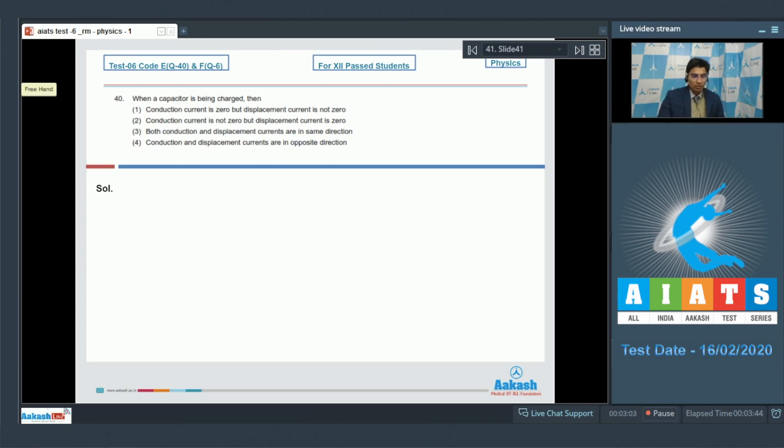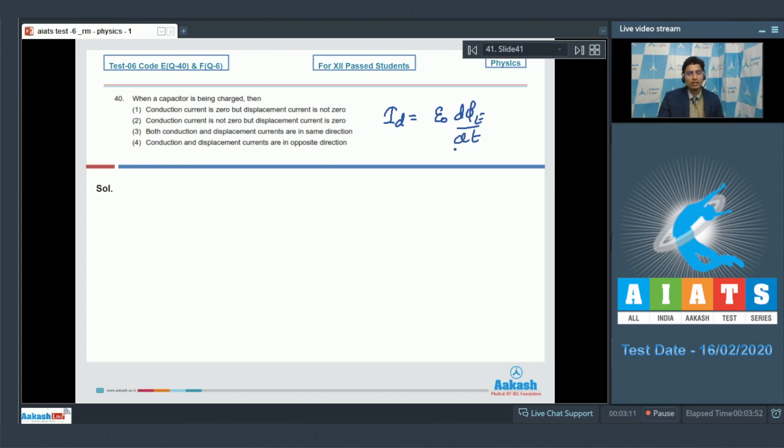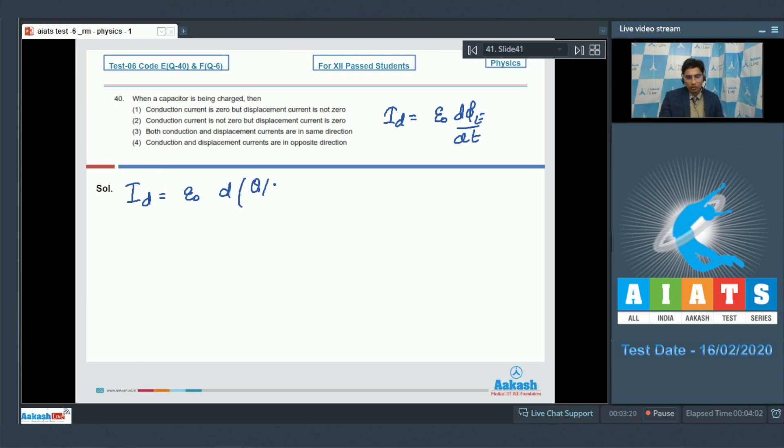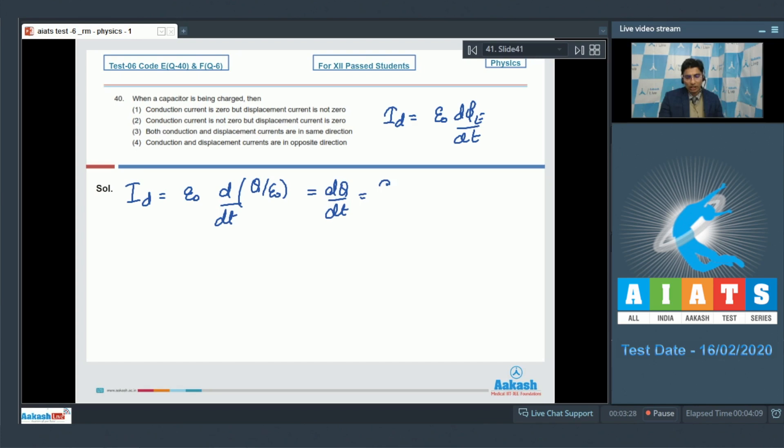The displacement current is given as epsilon naught d phi e by dt, where d phi e by dt is the differentiation of the electric flux with respect to time. Therefore displacement current can be written as epsilon naught d q by epsilon naught by dt, where q is the charge on the plates. We can see that this will be equal to d q by dt, which is nothing but the conduction current, and hence the conduction and the displacement currents are same and in same direction, which means that option number 3 is the correct answer.